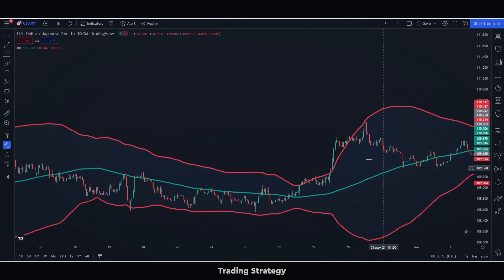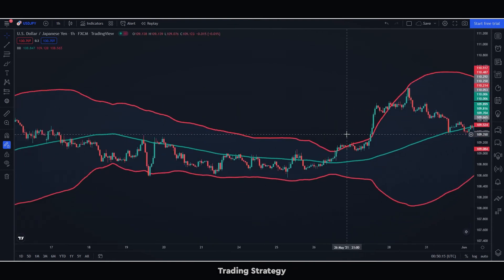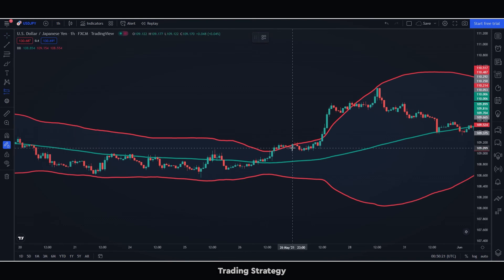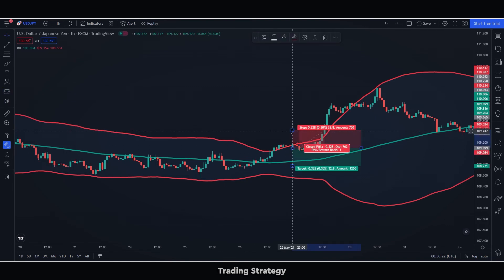In case the operation goes wrong, we will not open another operation — even if we have the opportunity — until the price touches the average.